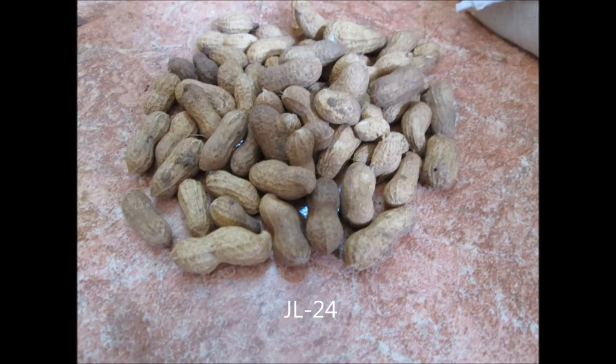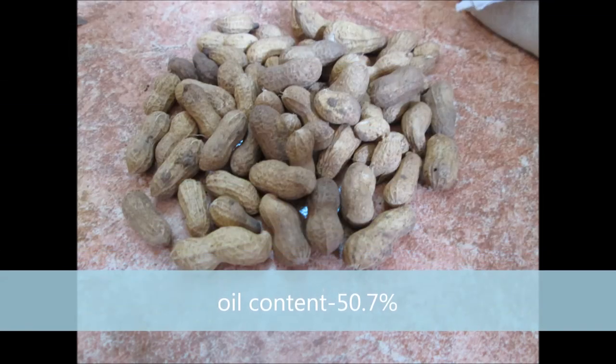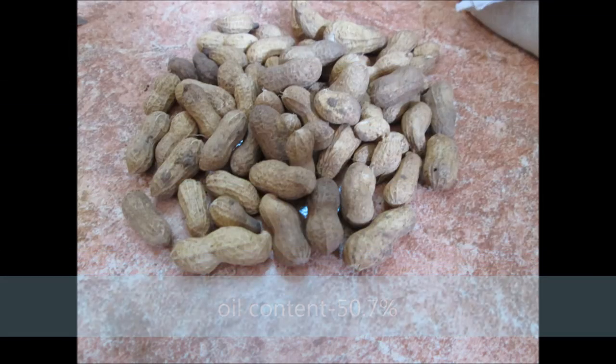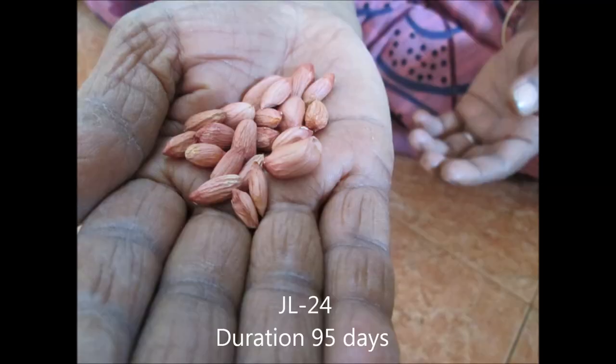JL 24 is a large seeded variety. Its pod yield is 1800 kg per hectare. Its oil content is 50.7 percentage. It has dark green leaves. It is a short duration variety of 95 days. It has a smooth pod, compact bearing, and is widely adopted.